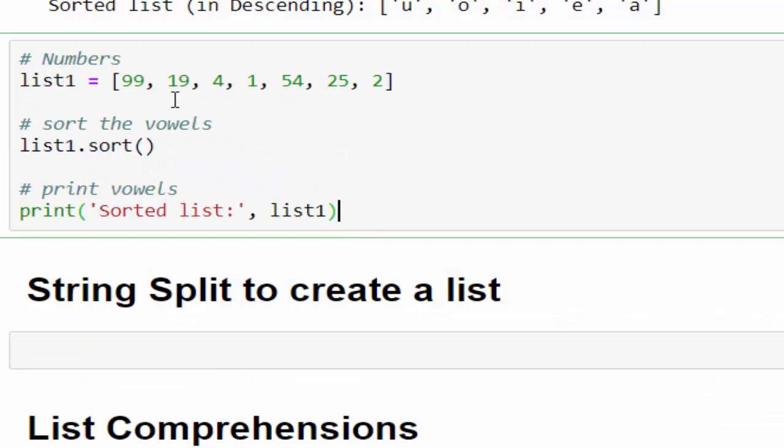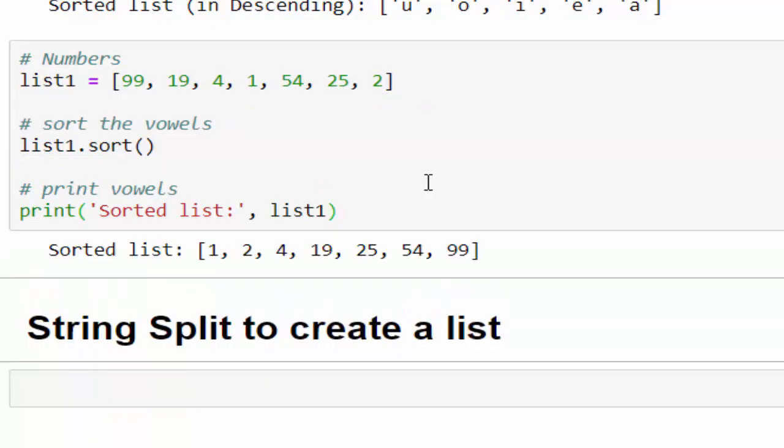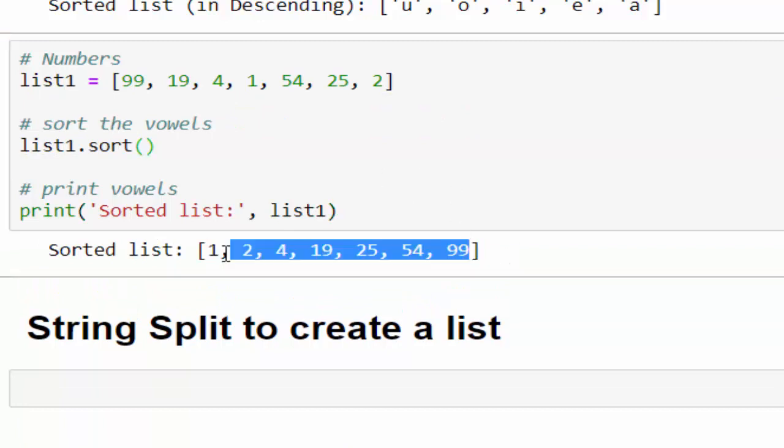One more example directly we will see we have the numbers. I want to sort it. Just run it. The numbers are sorted in the ascending order. If you want to display it in the descending order, you have to mention reverse equal to true.